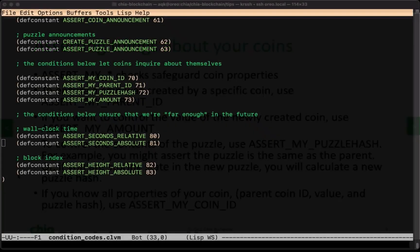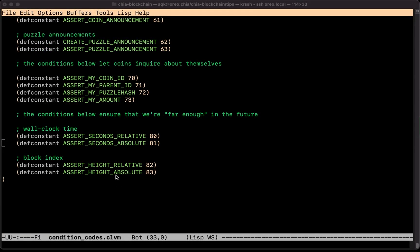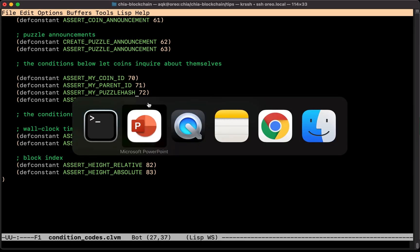The first family of things you can use to check truths about your coins are the asserts — here they are right here. We're going to consider these four asserts. You can see below that there are also time asserts. Assert seconds relative and family are a nice way of time-gating, making sure a transaction doesn't happen before a certain time.